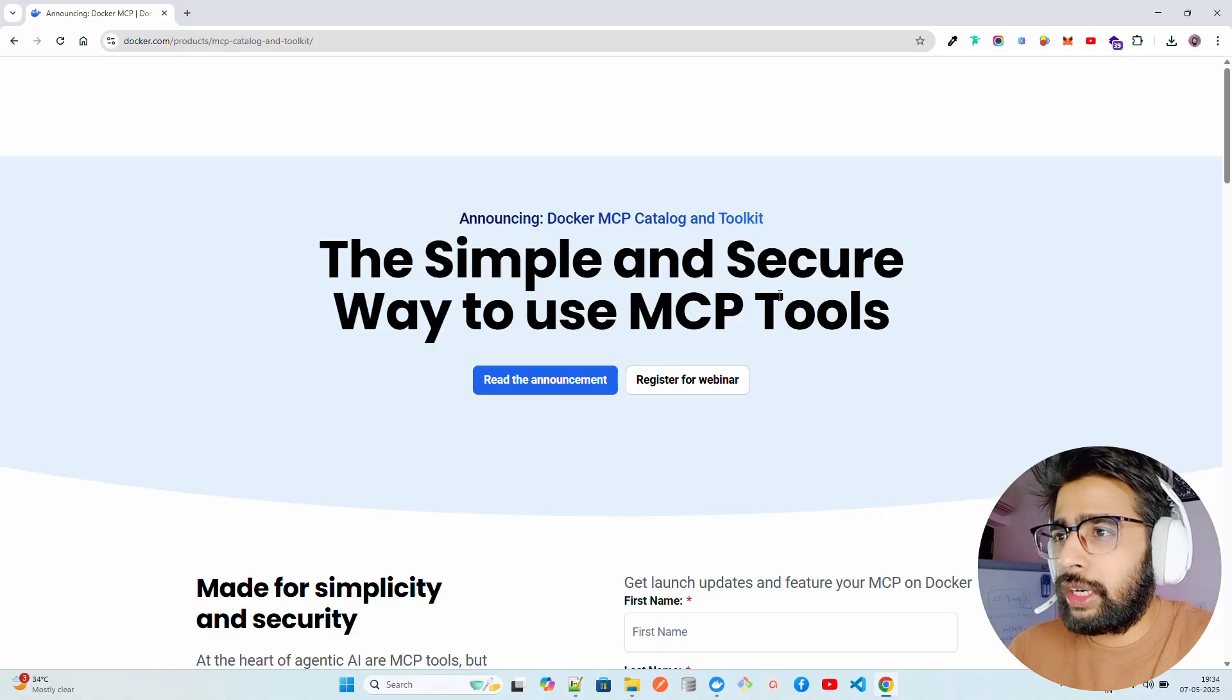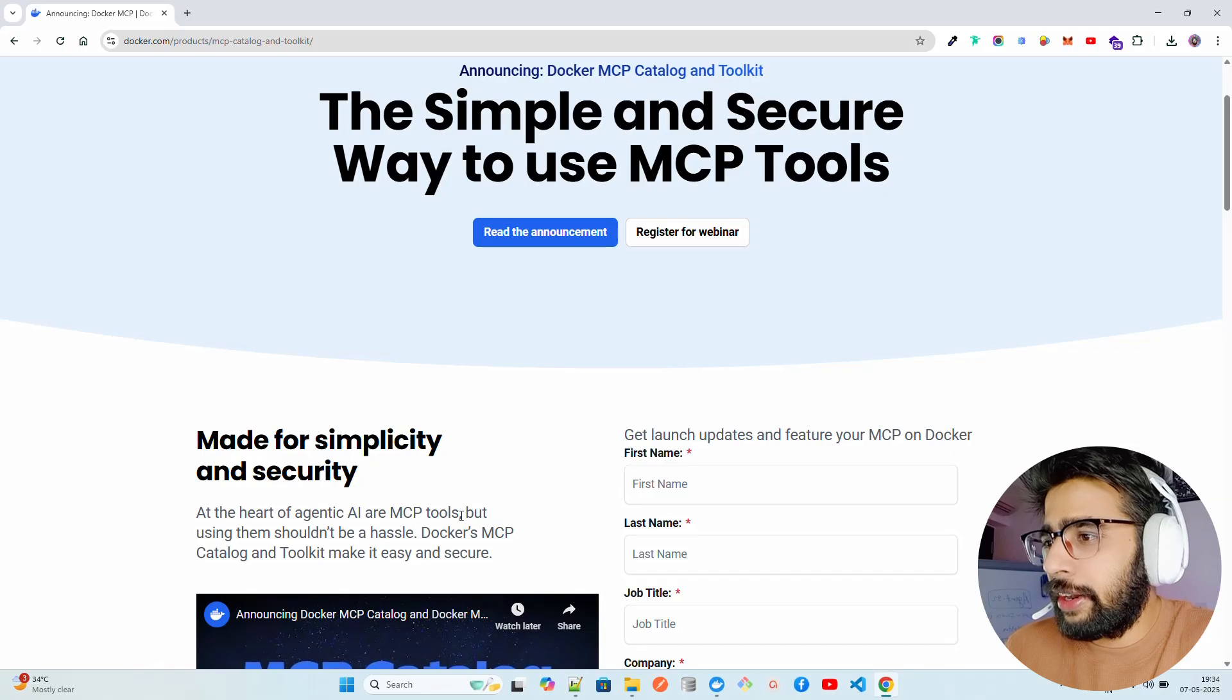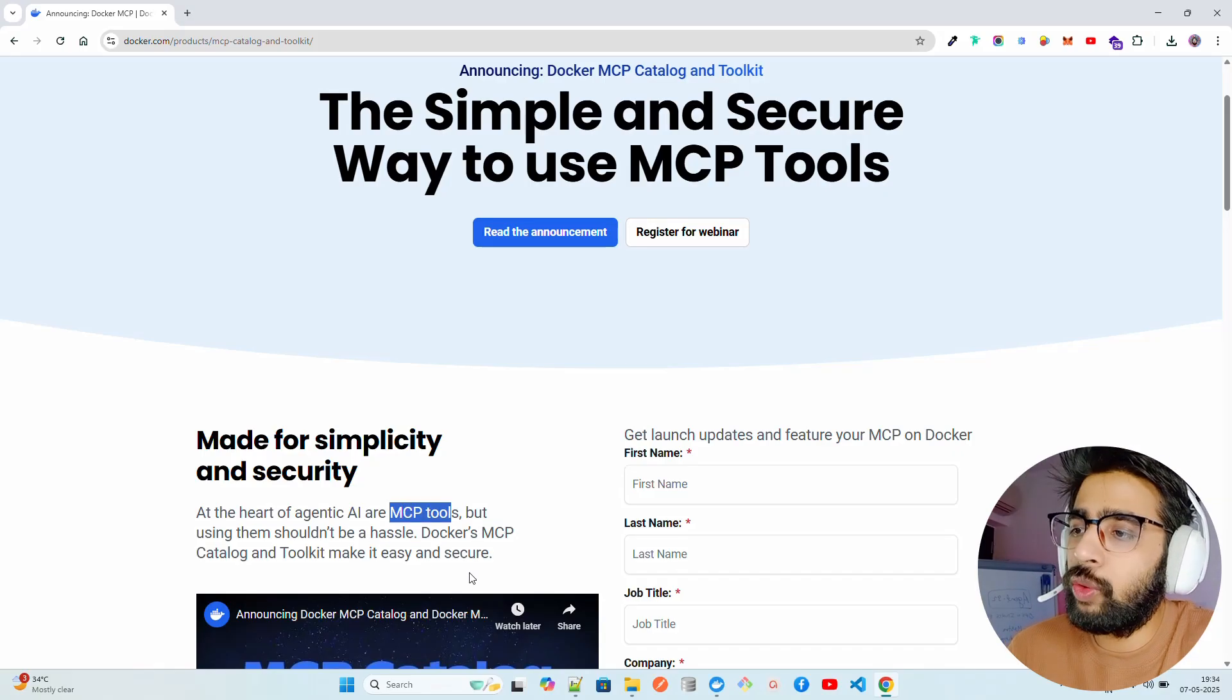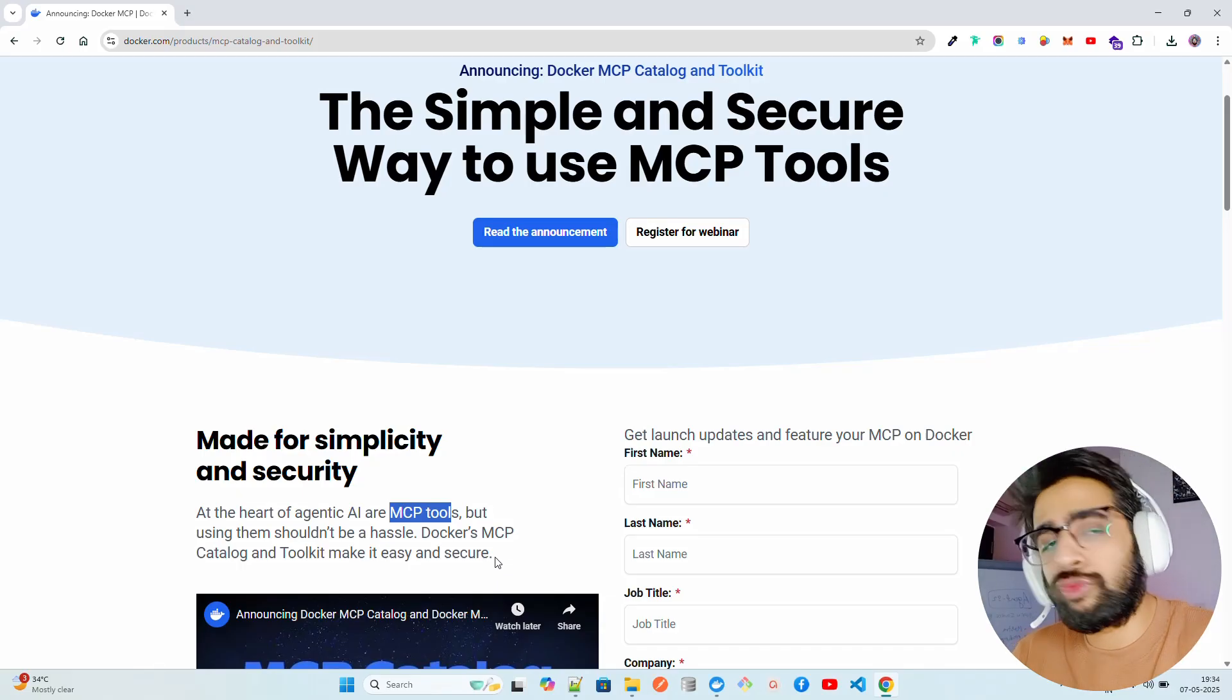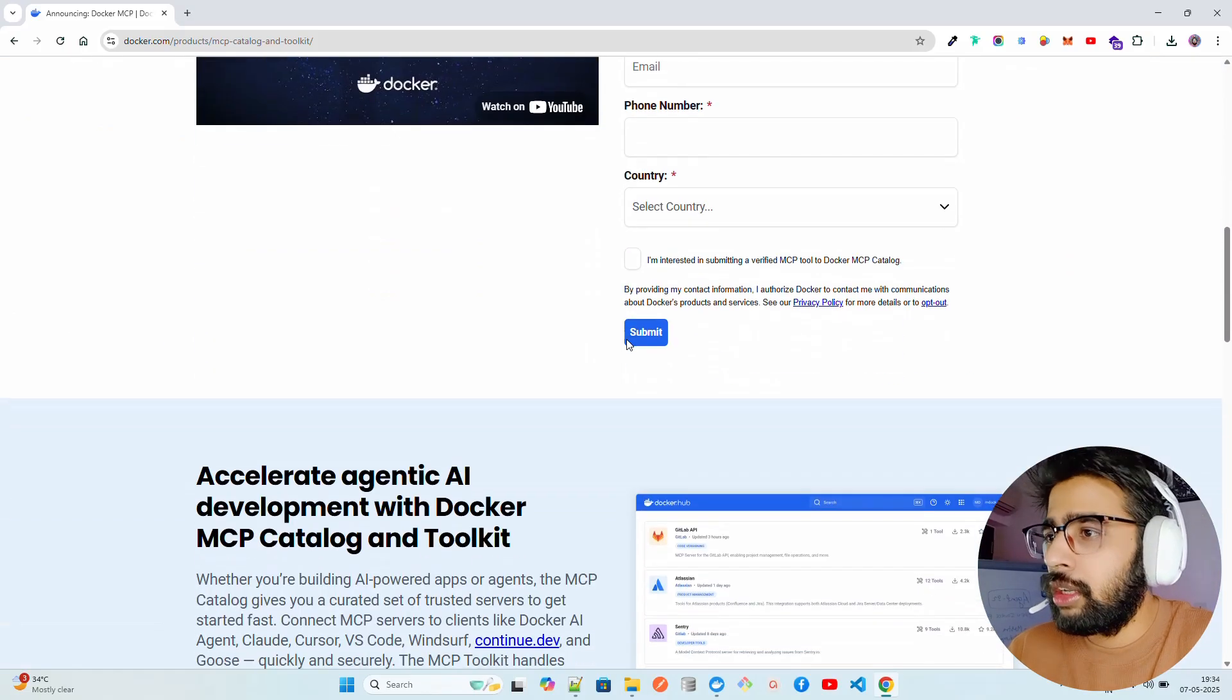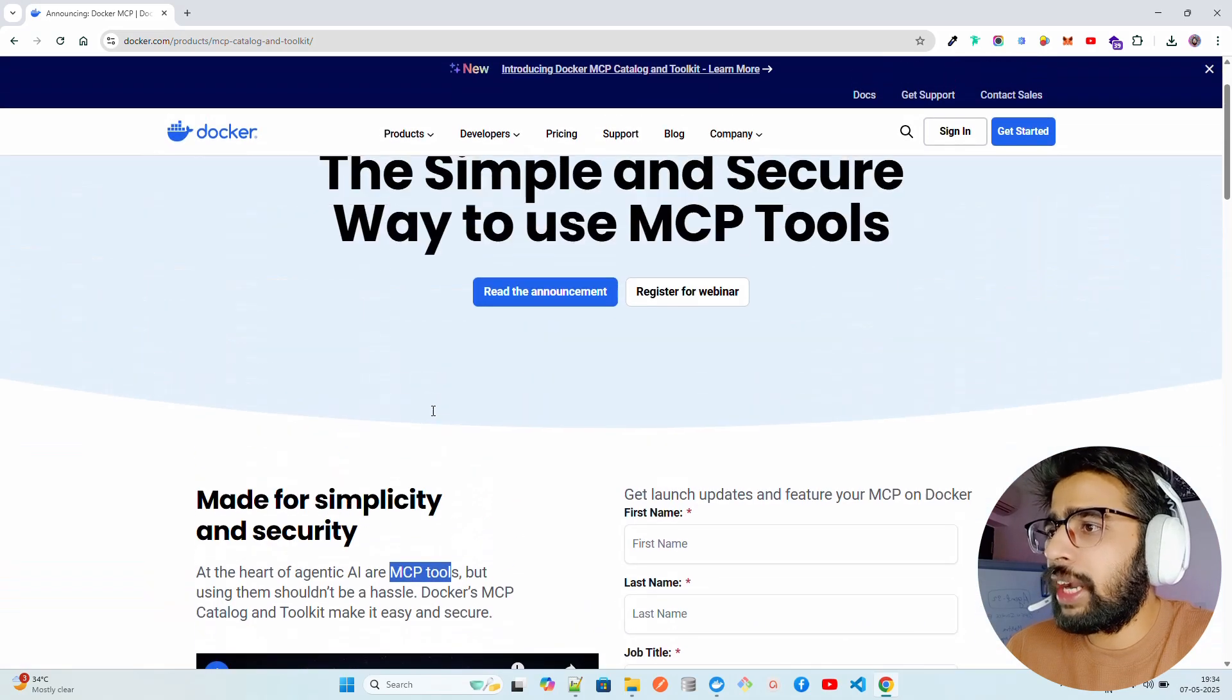You can see it says at the heart of agentic AI are MCP tools, but using them should not be a hassle. So Docker's MCP Catalog and Toolkit make it easy and of course secure, because now that's available through Docker.